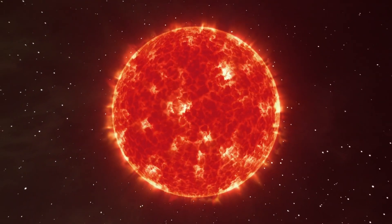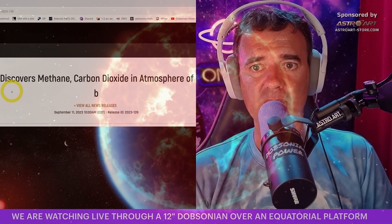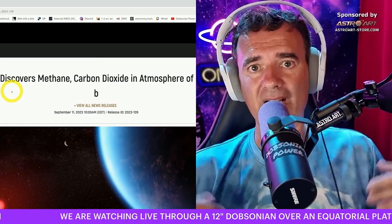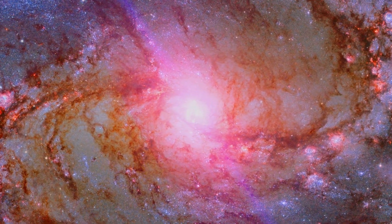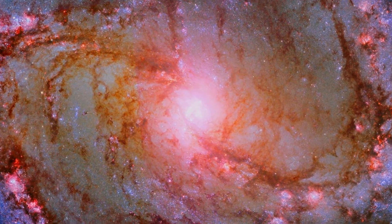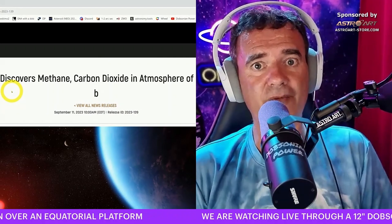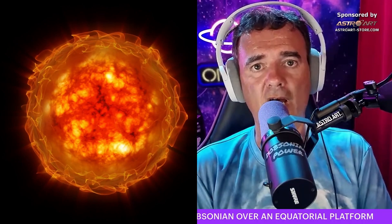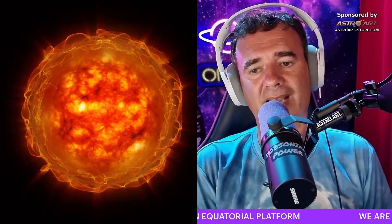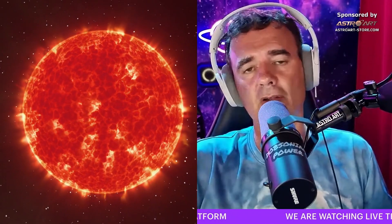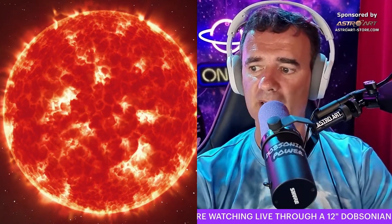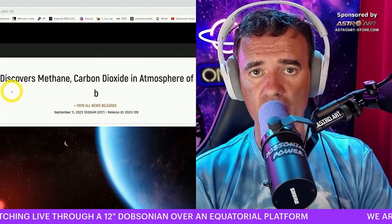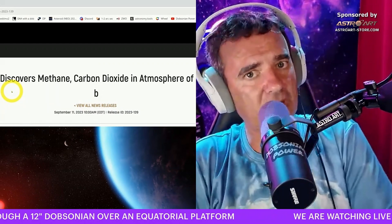K2-18b orbits a red dwarf star system in the Leo constellation, about 110 light years from us — not very far in our galaxy. Eighty percent of the stars in our galaxy are red dwarves. They last much longer than the Sun; the Sun will be gone in about 5 billion years, but these stars last even longer than the current age of the universe — enough time to develop life.